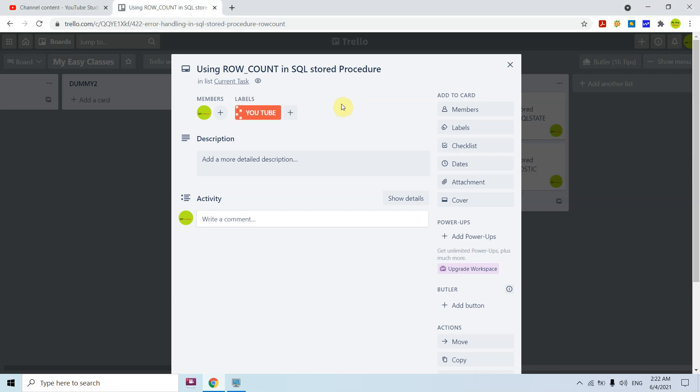Welcome to this channel. Today in this video session I will discuss ROW_COUNT in SQL stored procedures. Basically this is used with GET DIAGNOSTICS, which is part of the error handling in SQL stored procedures. I will discuss how you can consume that in a stored procedure and get the information you want.